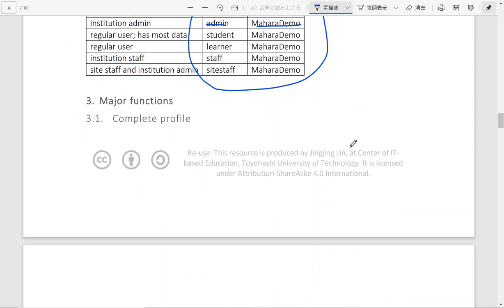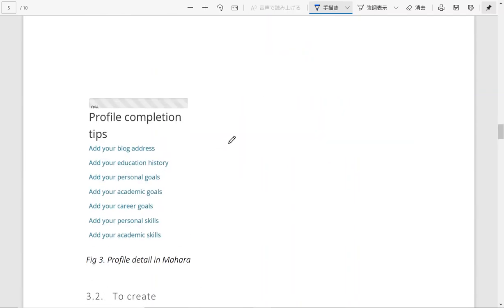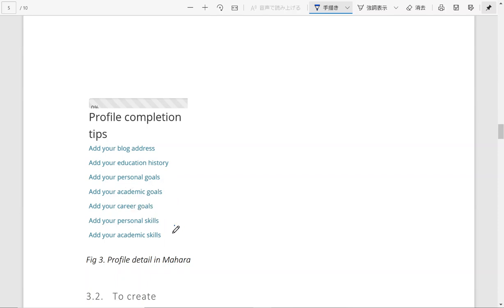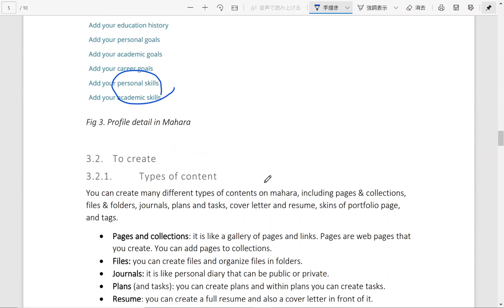So once you enter Mahara after you log in, you can first complete your profile such as adding your existing blog address, adding entries of your education, setting your personal goals, academic goals, career goals, and mark different skills you already possess.